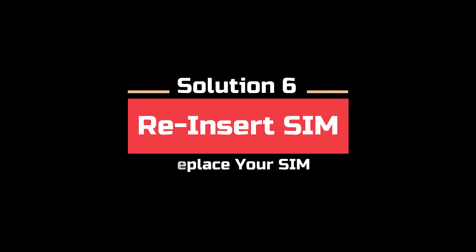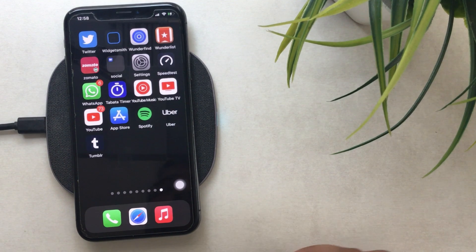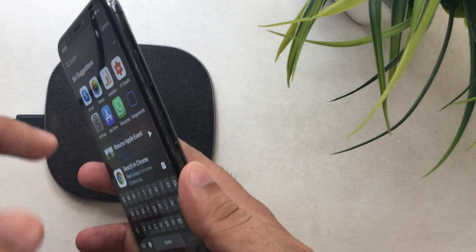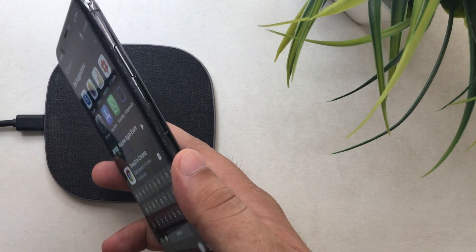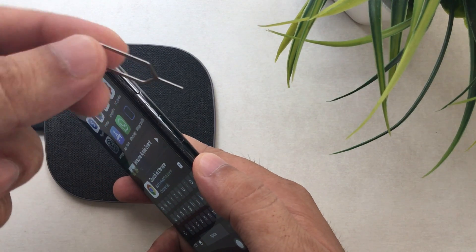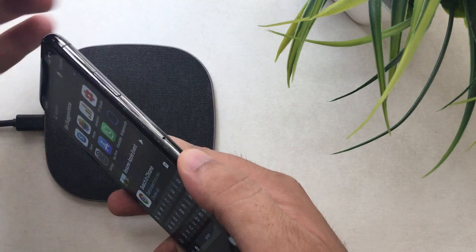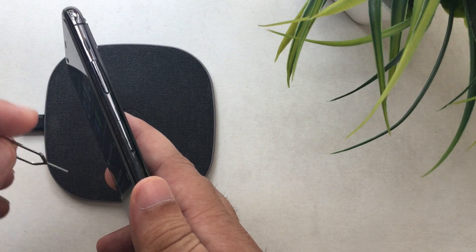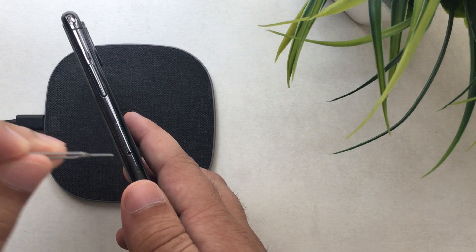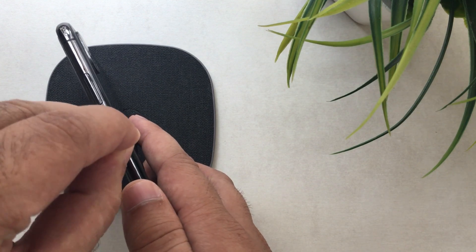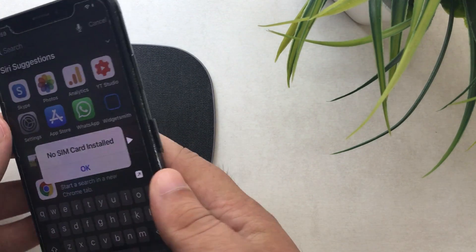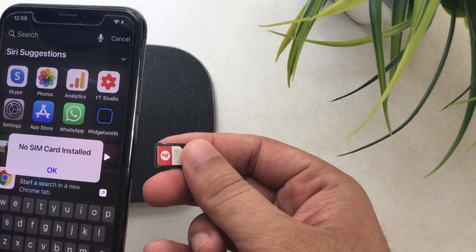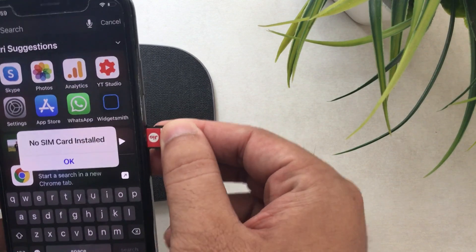Solution 6 is to reinsert the SIM card on your iPhone, or replace it. Sometimes the iPhone will show no service instead of an invalid SIM error. In that case, reinsert the SIM card and place it safely and correctly in the SIM card slot. On the side edge of your iPhone, you will see a SIM tray — eject it using the SIM eject tool that comes in the box. If still not fixed, upgrade your SIM if it is outdated or old, as internal damage on a SIM can cause network issues. Get a new one for the same number from your carrier support center.